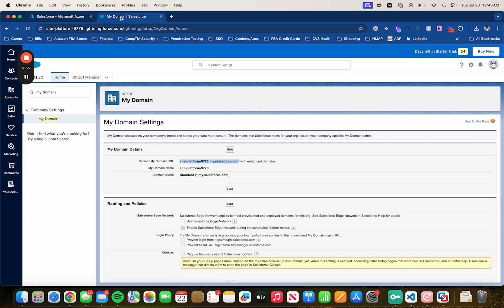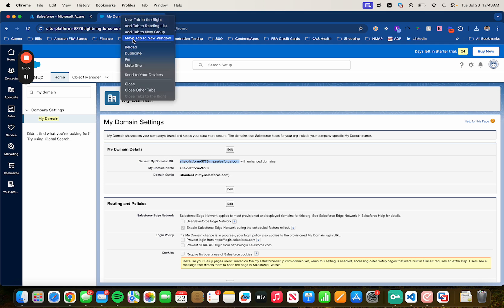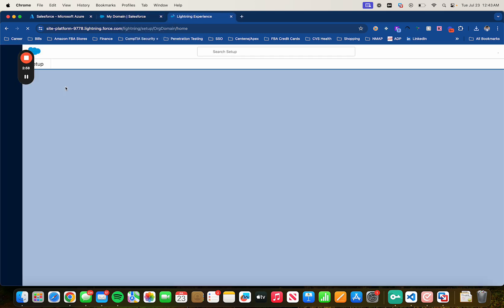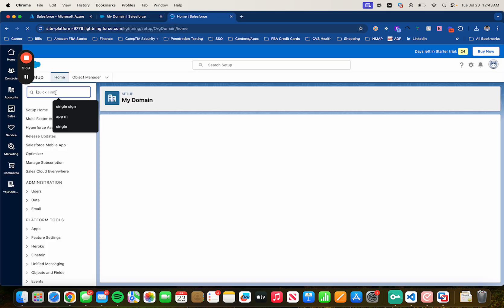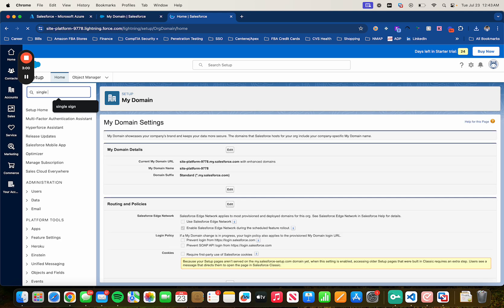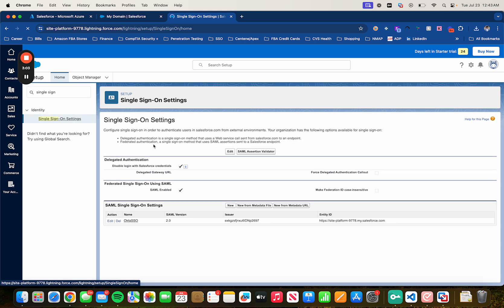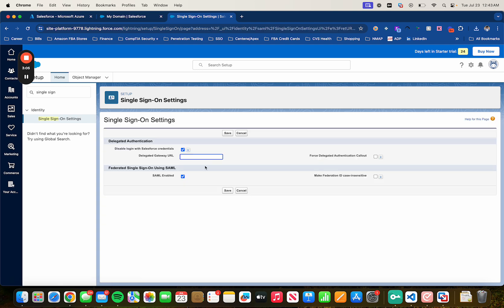And let's duplicate this page. On the new page, type in single sign-on settings. Click on Edit. And make sure that SAML has been enabled. It's normally unchecked. Just make sure you check on it. And then click on Save.